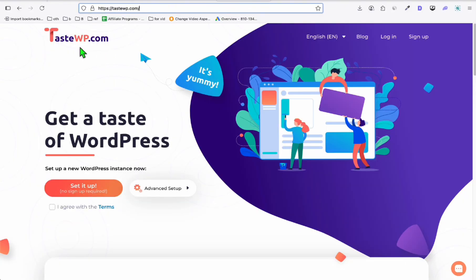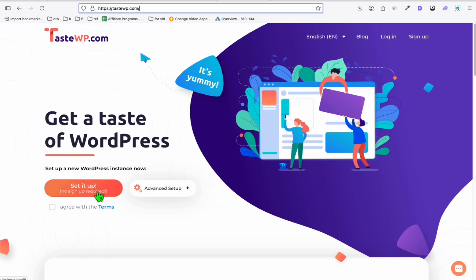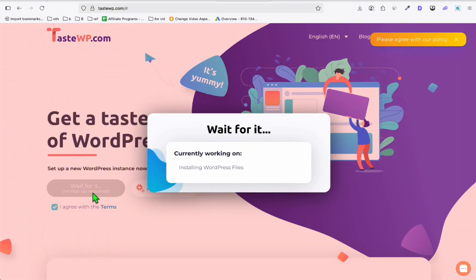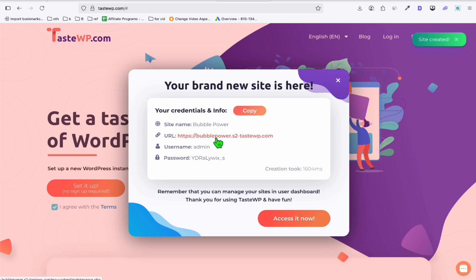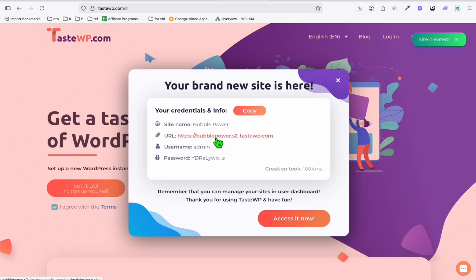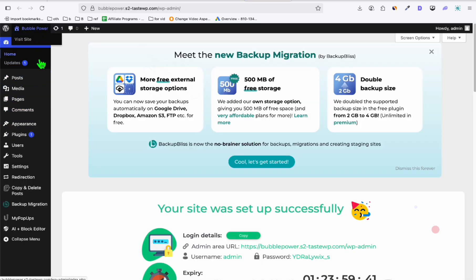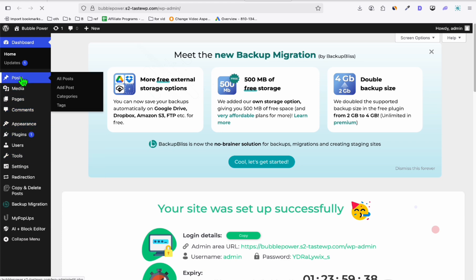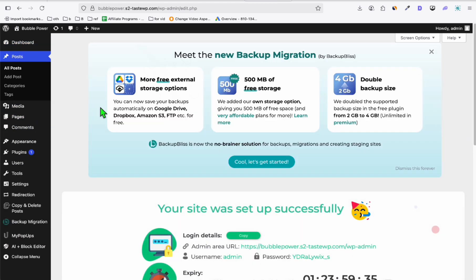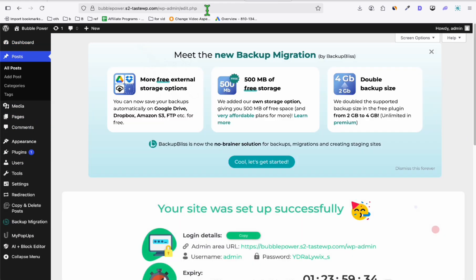Using tastewp.com, if you want to practice blogging or practice creating your WordPress website before applying it to the actual one, you can use this. You just need to click this button and you have your WordPress right here. Click that and automatically you have your sample WordPress. Let me generate some articles so you can see whether we can produce good content out of this.